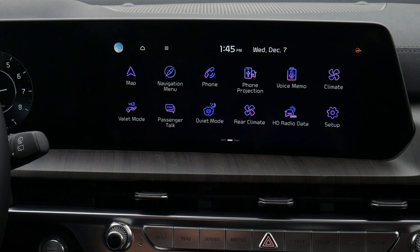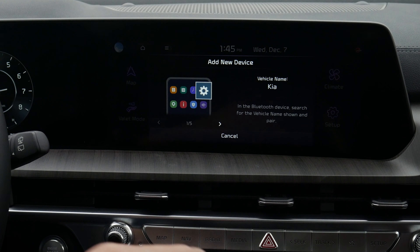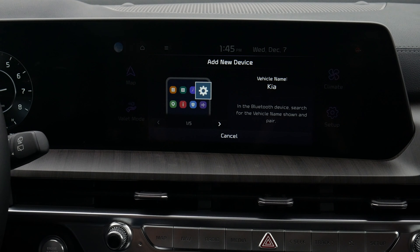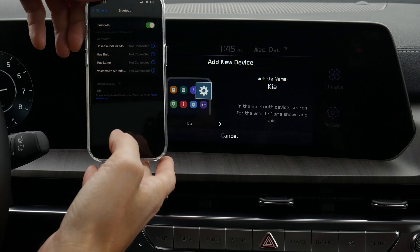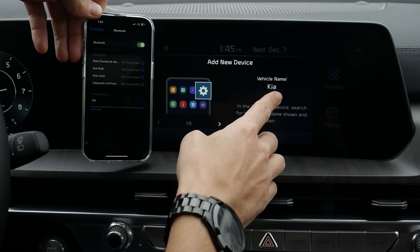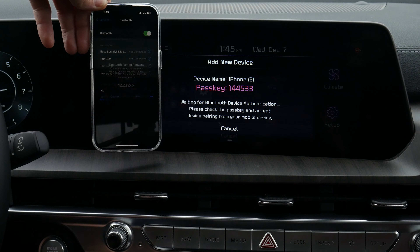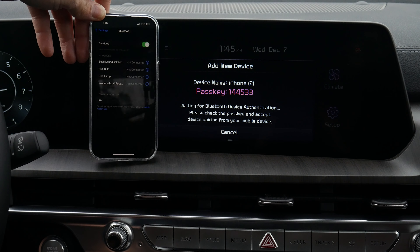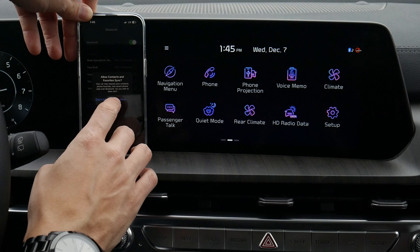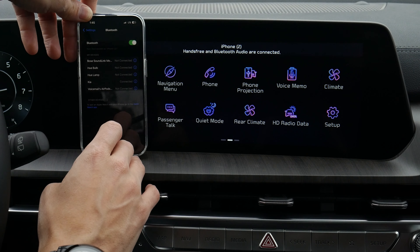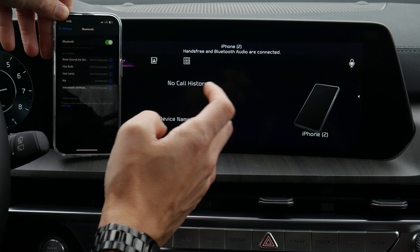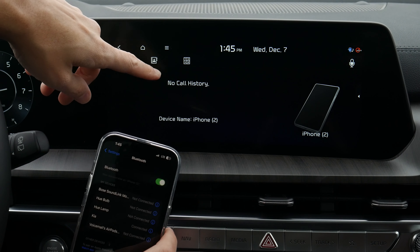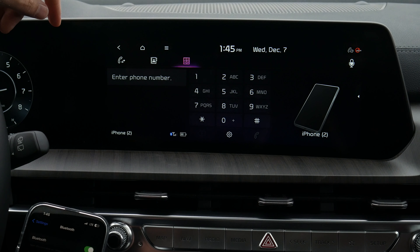Moving back home, we've got options for our phone. Let's hop in and add a phone into the vehicle. Turn Bluetooth on from your device in order to search. On your device, select the name that matches the vehicle name on the screen. We're hopping into our Bluetooth, connecting — the pins match up. Do we want to allow contacts and favorites to sync? I'm going to say no for now.